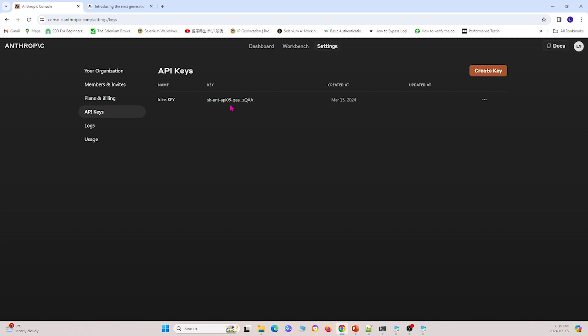And right here I have my own API key. But if you just get here, you'll have to click create a key, and you can create your own API key.